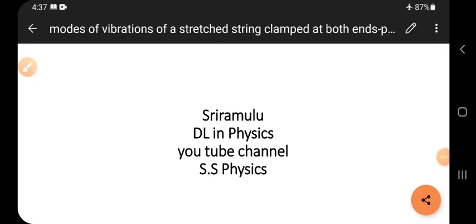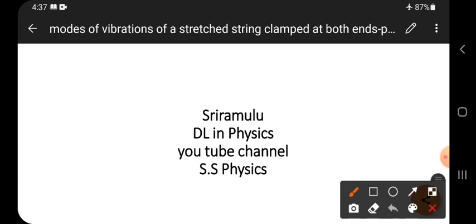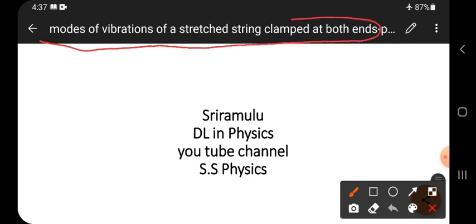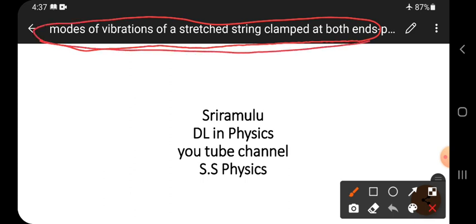Hi viewers, this is Sri Ramloo. Today's topic is normal mode vibrations of a stretched string clamped at both ends. Clamped means fixed at both ends — that is our today's topic.